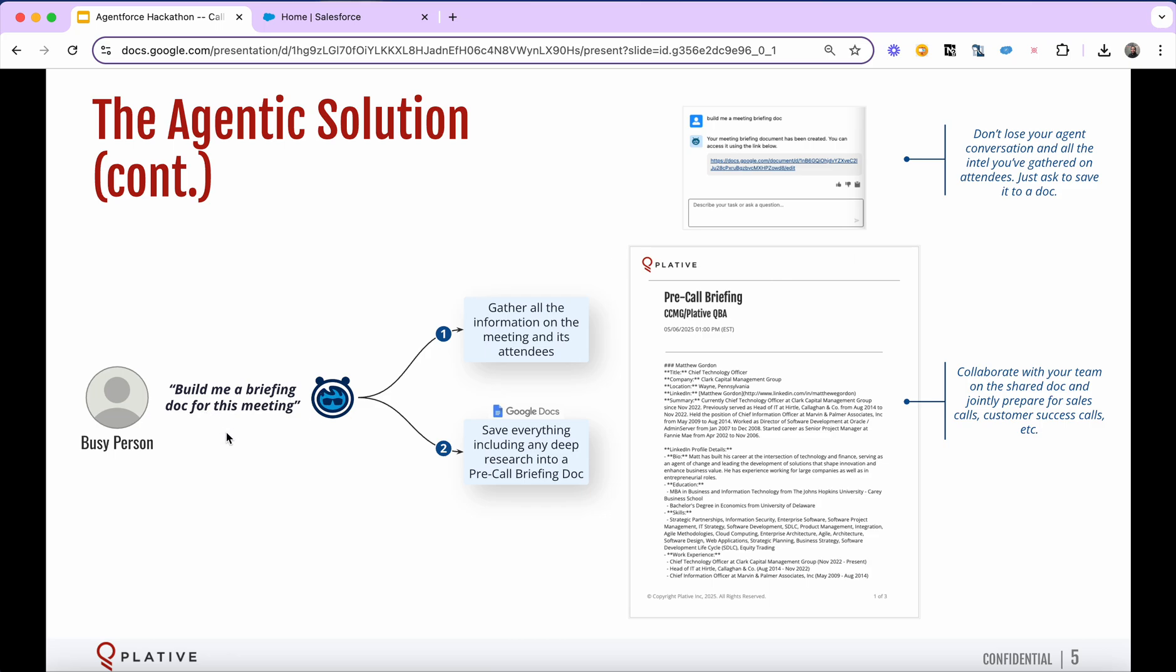Build me a briefing document for this meeting. That's going to generate a document in Google Docs, leveraging the Google Drive and Google Docs API. And it's essentially saving all of that context, including all of the deep research that was performed through the agentic conversation.